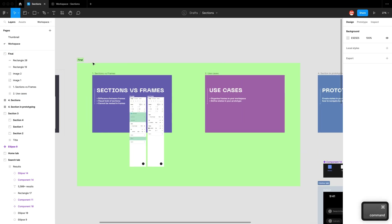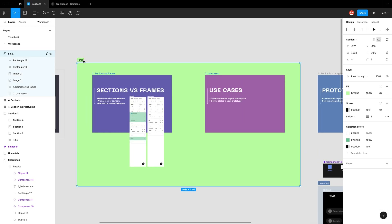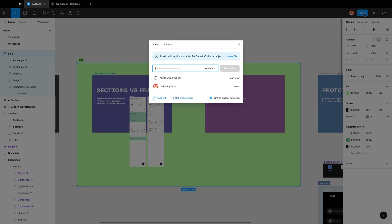Another handy thing is that you can select a section, and when you hit Share, you can actually link to that current selection. So you're linking someone directly to that section — anyone with that link will go directly to that group of frames.